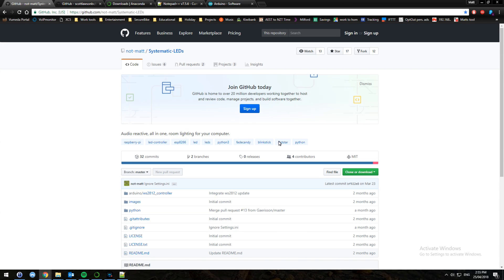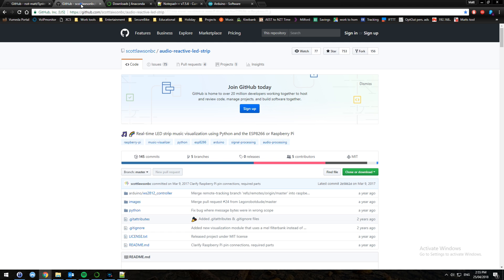Hello and welcome to a tutorial on Systematic LEDs by NotMatt. This was the original fork by Scott Lawson — Audio Reactive LED Strip.